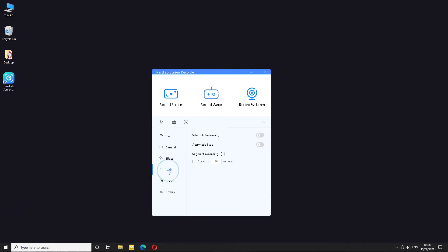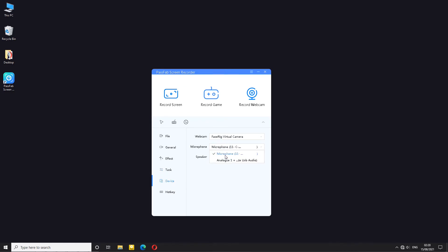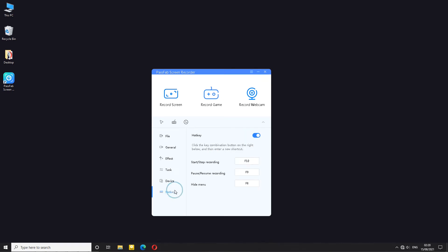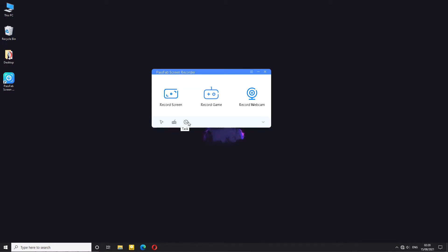Next you can create tasks like for example scheduling recording, also automatically stopping the recording. Under devices you can choose your webcam, microphone and speakers. As you can see for me that is done automatically. And also you have couple of hotkeys, you can also turn them on or off. Let us close the settings.